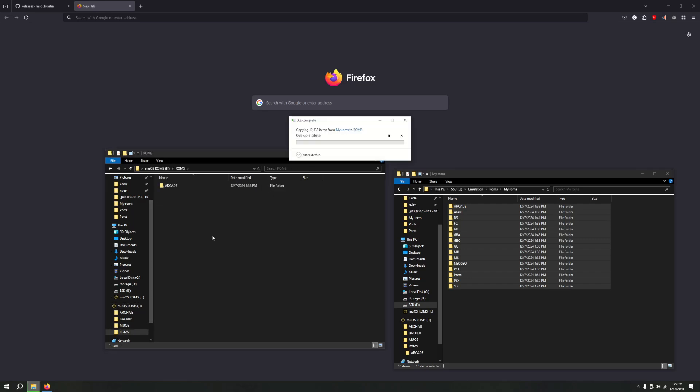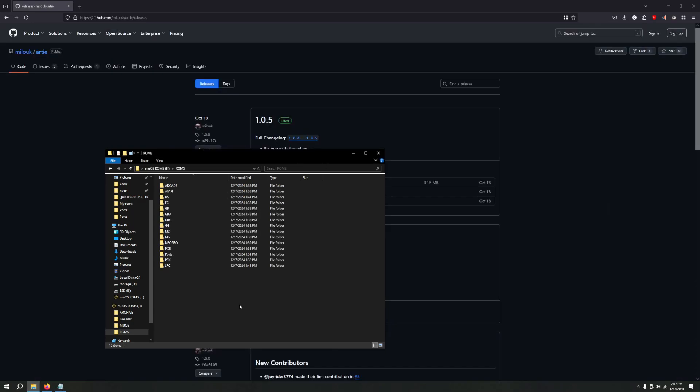And depending on how many you have, it might take a while. I have 12,000 here, I guess. So it might take a little bit. So just let that go. So my ROMs are finished transferring over.